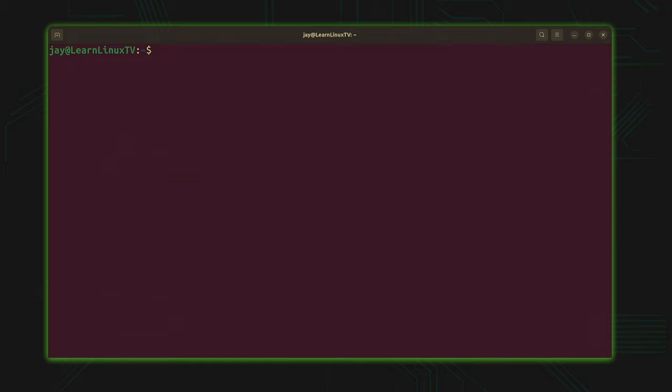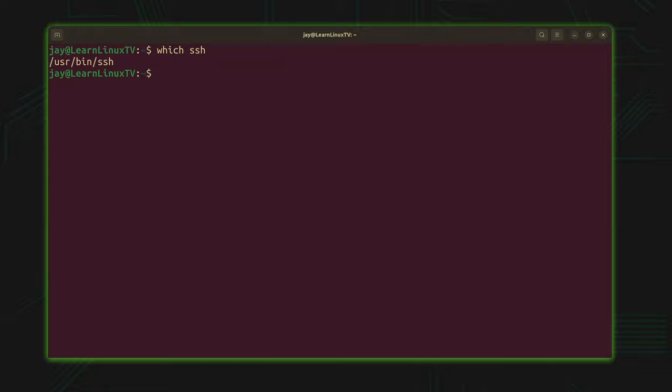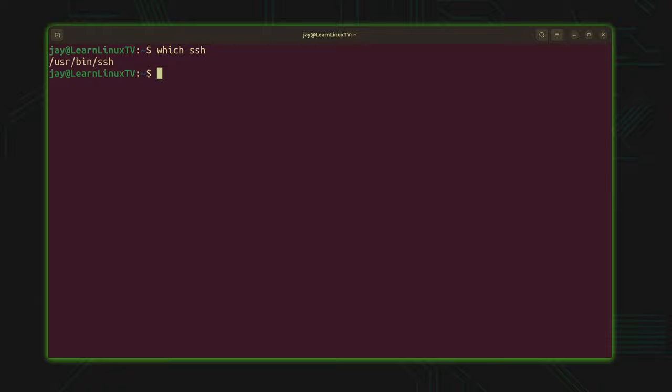So here I have a terminal open on my computer and if I type which and then SSH that works on Linux and Mac. If you run that command it'll give you output if the SSH command is available. In my case it is which means I have the SSH client installed. Now you shouldn't need to do anything. You should already have it. If you don't then you could just use your package manager or however you normally get software on your operating system to pull down the SSH client.